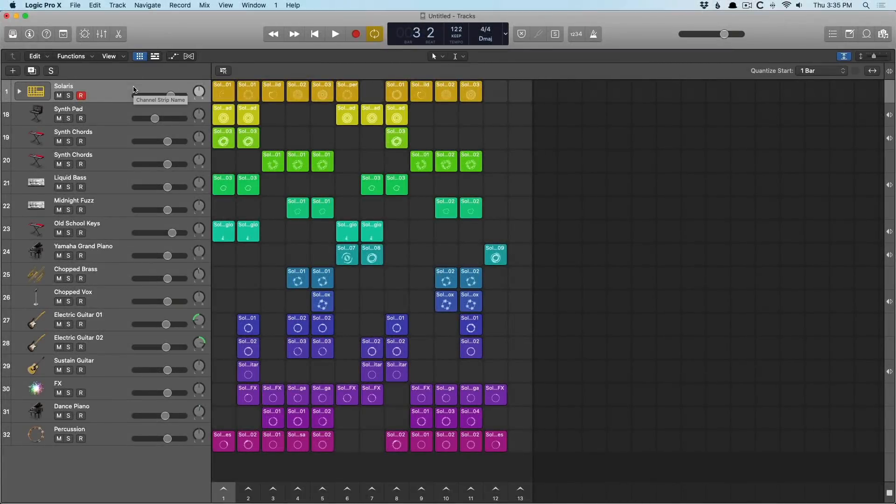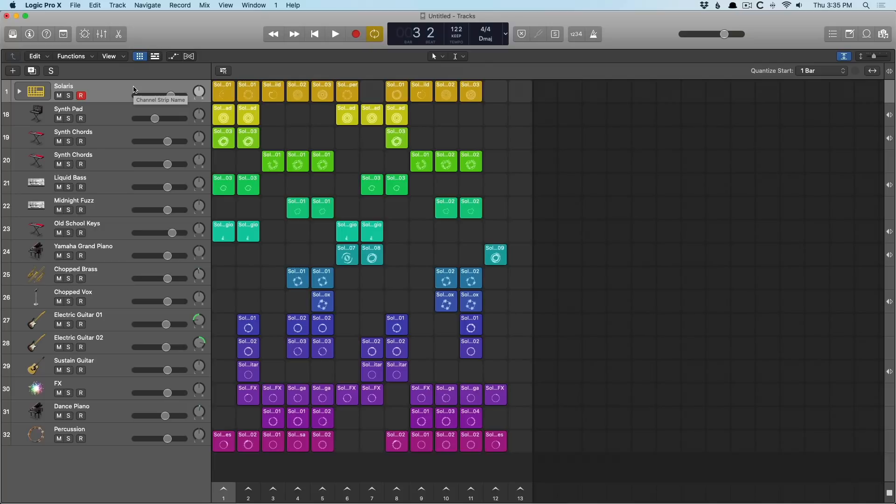Hey friend, Chris Van De Viver here from WhyLogicProRules.com, the website that helps you get the most you can out of Apple's Logic Pro 10.